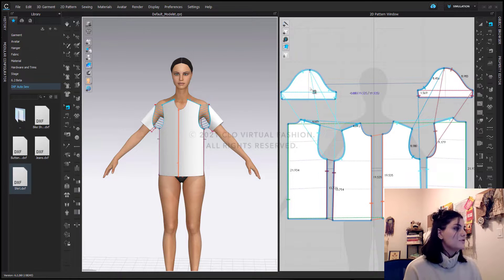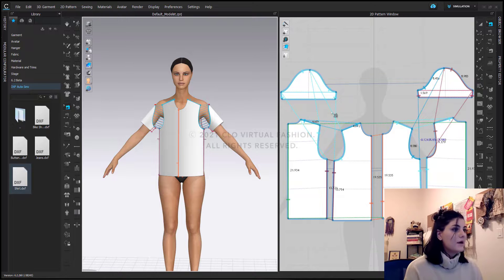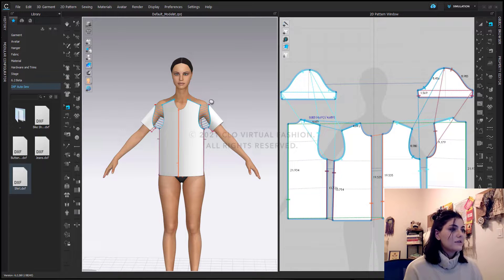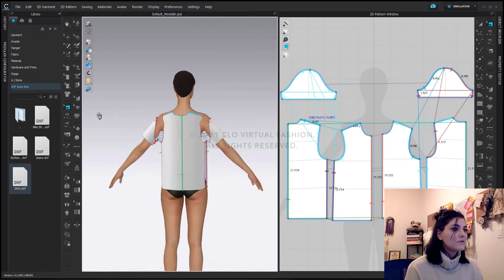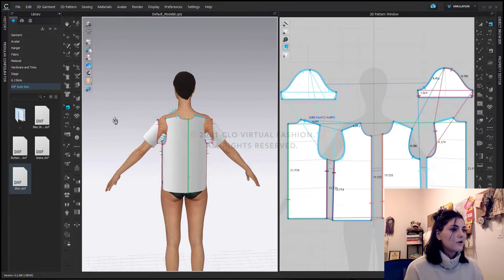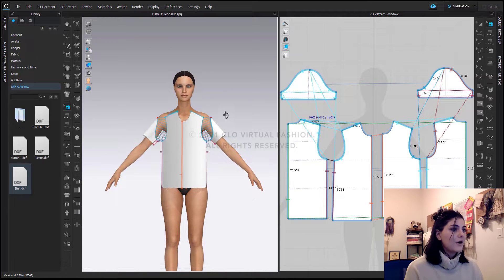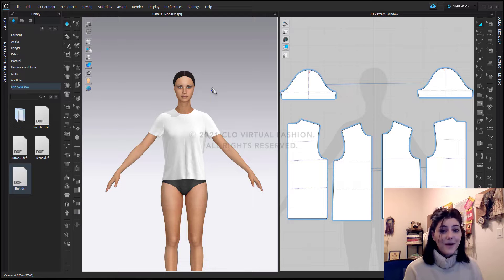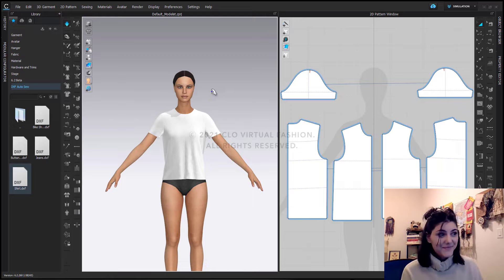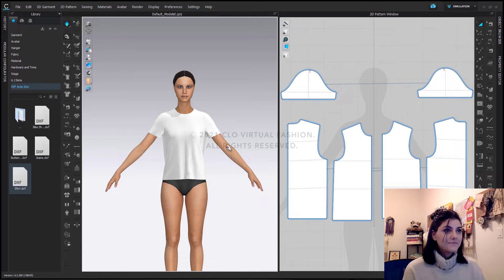Now, as you can see here, everything is all sewn up. I can check this. I can rotate around, make sure all my sewing lines are correct. They are. And you guessed it. Simulate away. And you're all set.